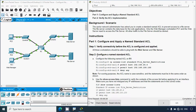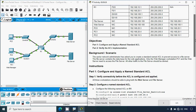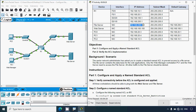Coming to the instructions, Part 1 — configure and apply a named standard ACL. Step 1: verify connectivity. Before the ACL is configured and applied, all three workstations should be able to ping both the web server and file server. We will test the connectivity — we'll get the IP address of the file server from the addressing table, then ping from PC1.